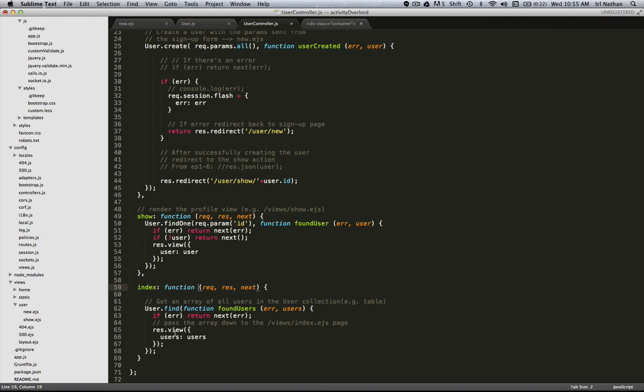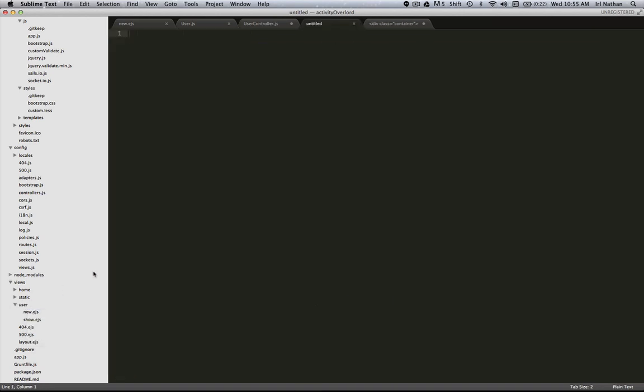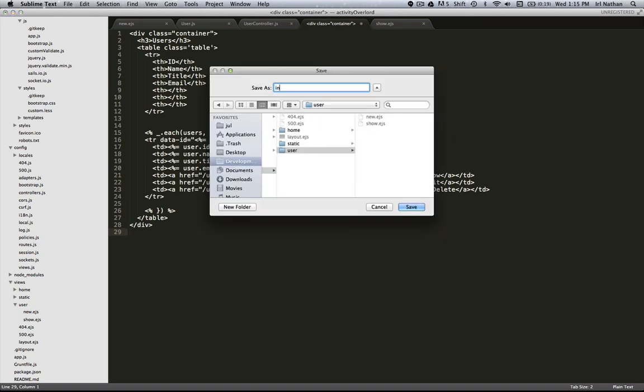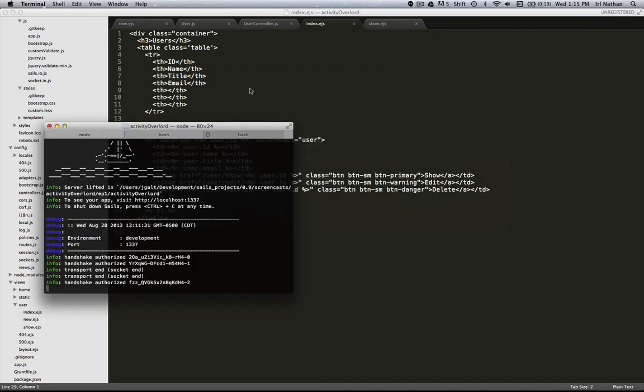Now let's create our index.ejs file and I'll just cut and paste it in here. So this is a fairly straightforward table. As you can see, we're going to loop through all of our users and for each pass of that loop we're going to insert the ID, name, title, and email. We also have some buttons here to the show, edit, and delete actions. So let's see what this looks like. I'm gonna save it as index.ejs and let's restart the server.